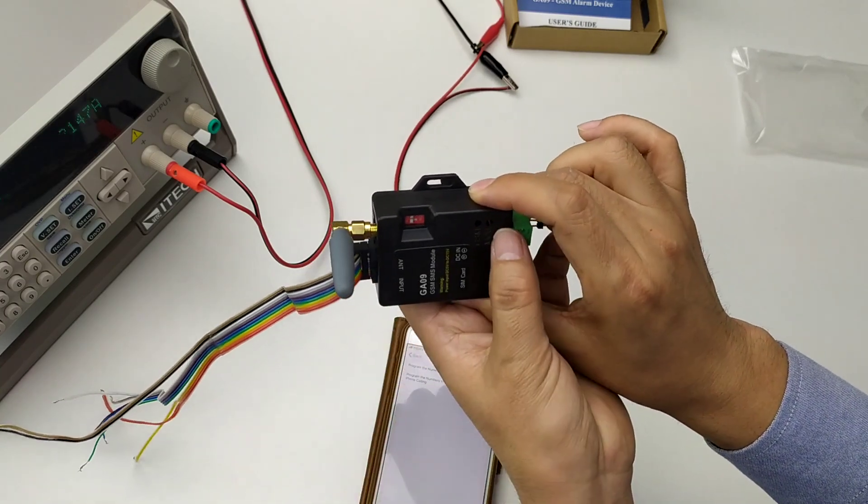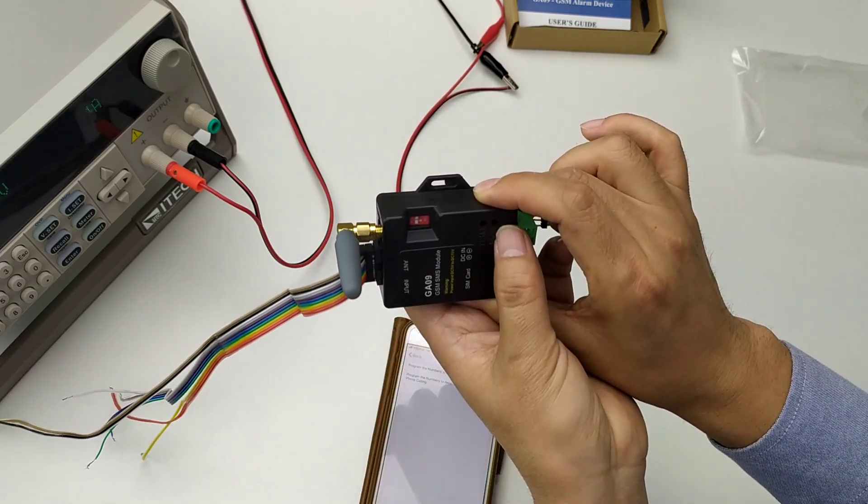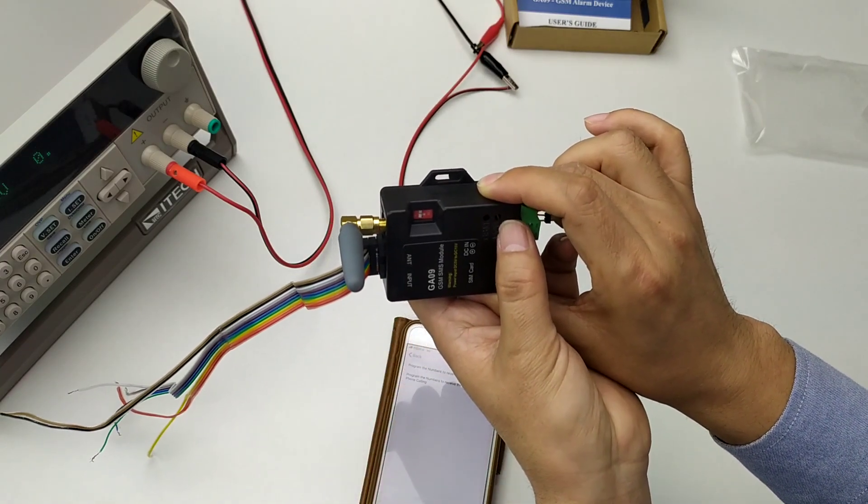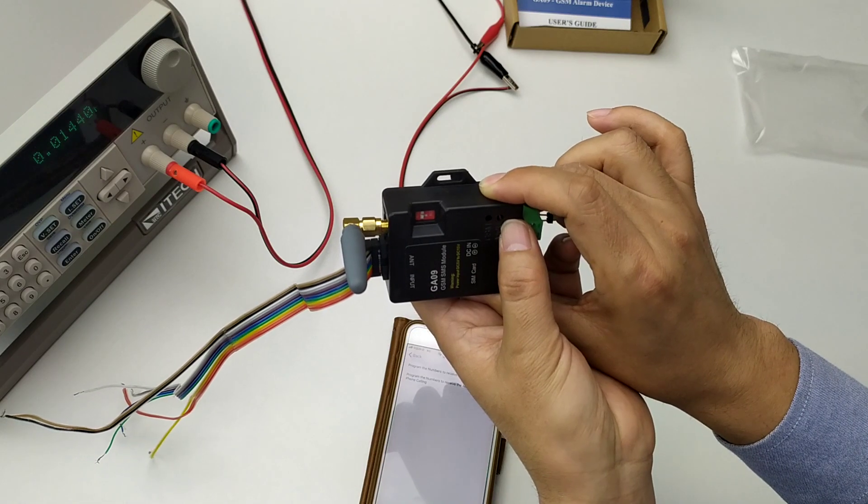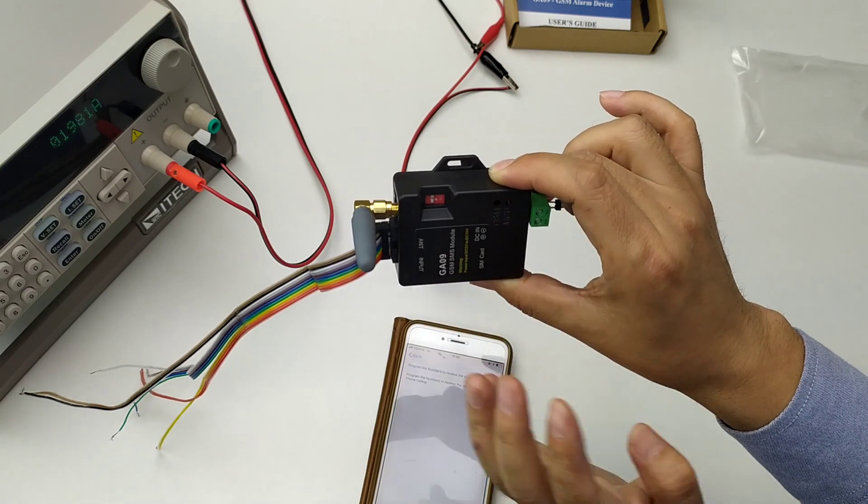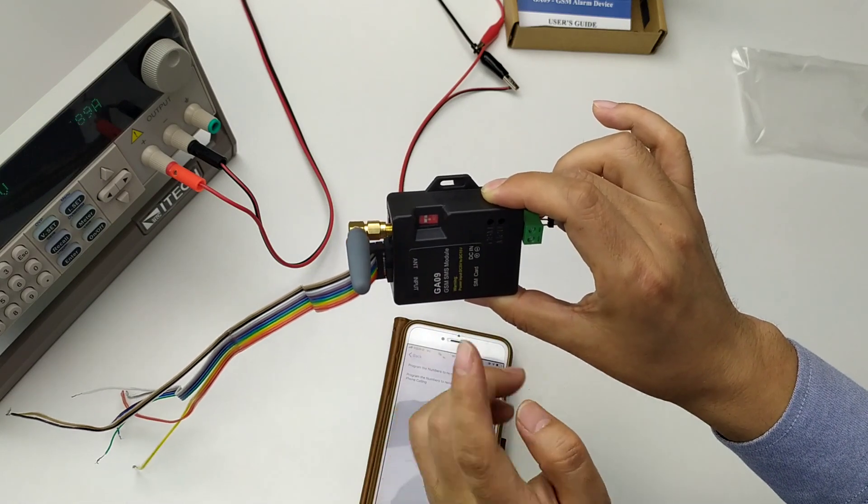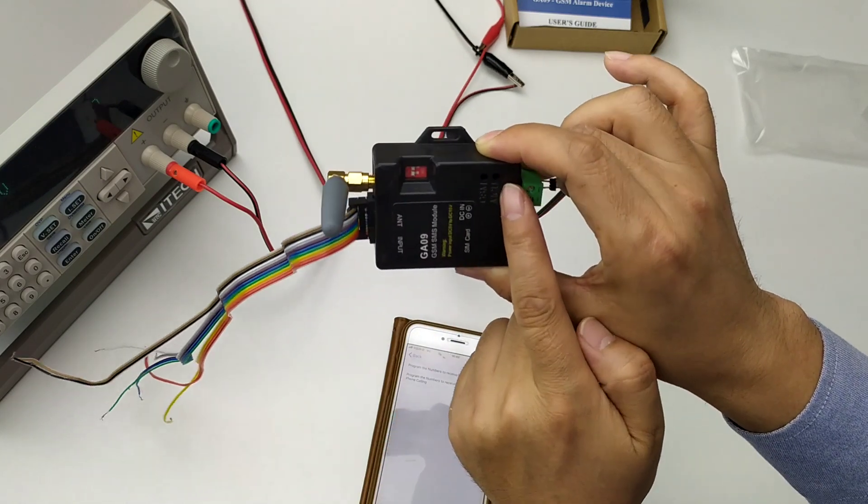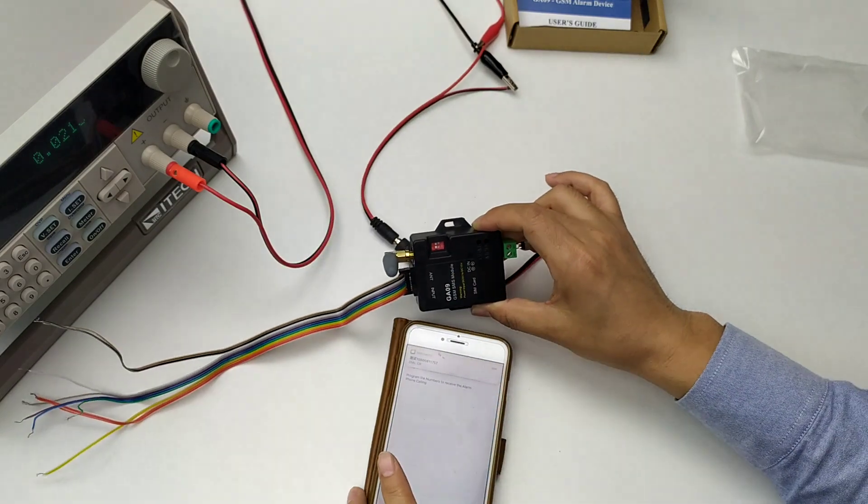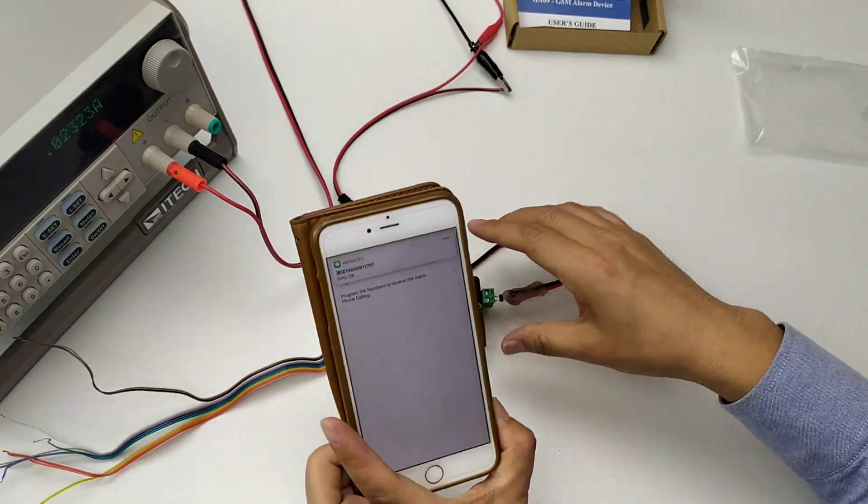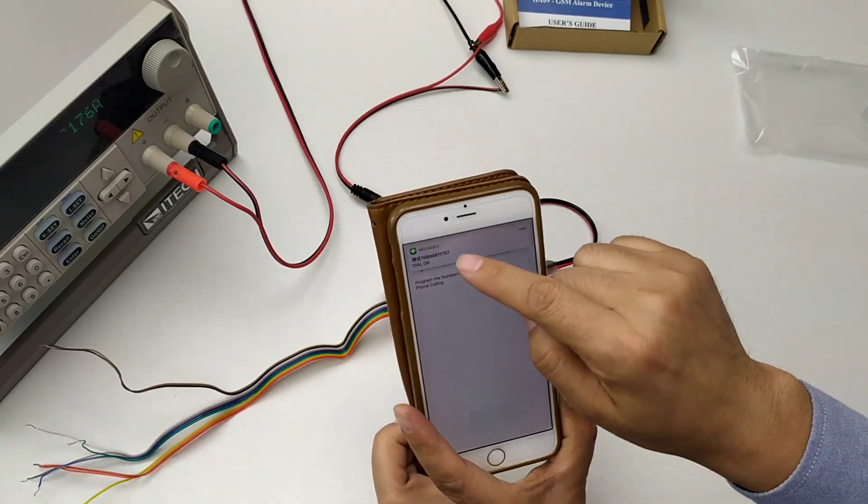Watch the MCU LED start to flash quickly. Okay, flash slowly to send back the SMS. Okay, receive the dial.